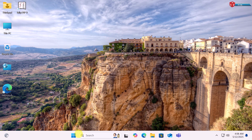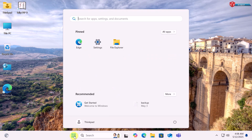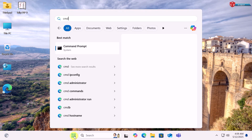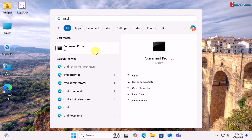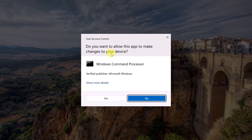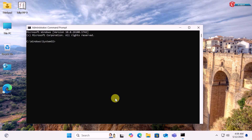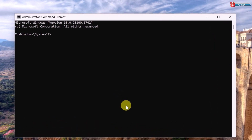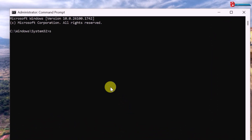First, click on the Start menu and type CMD. Right-click on Command Prompt and select Run as Administrator. Now type this command: SFC /scannow. Then press Enter.